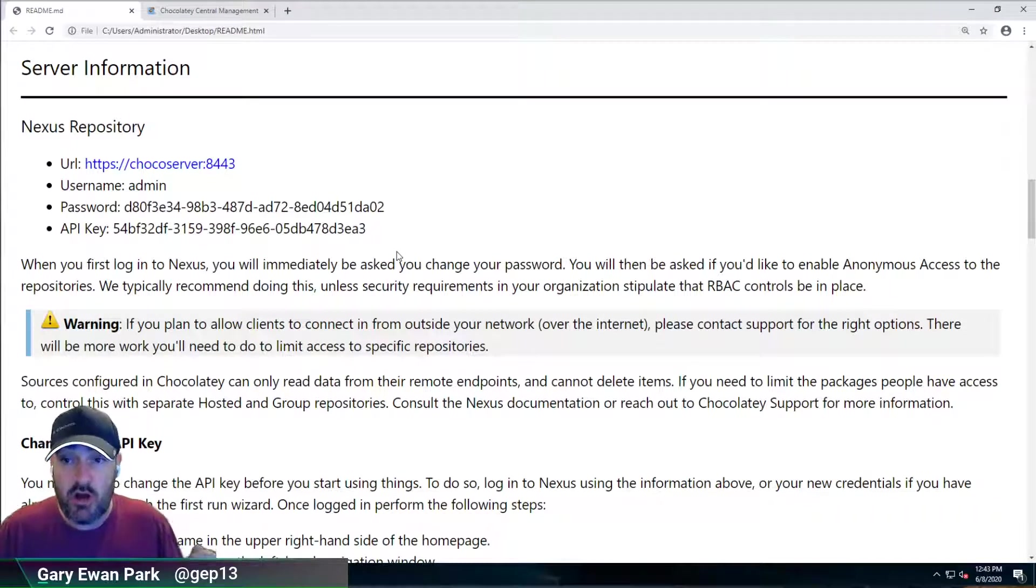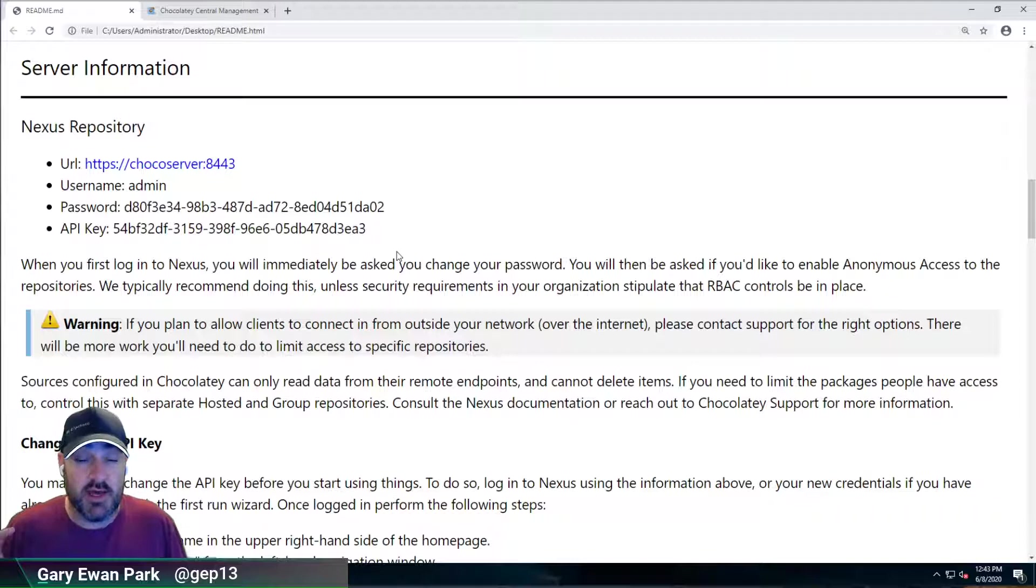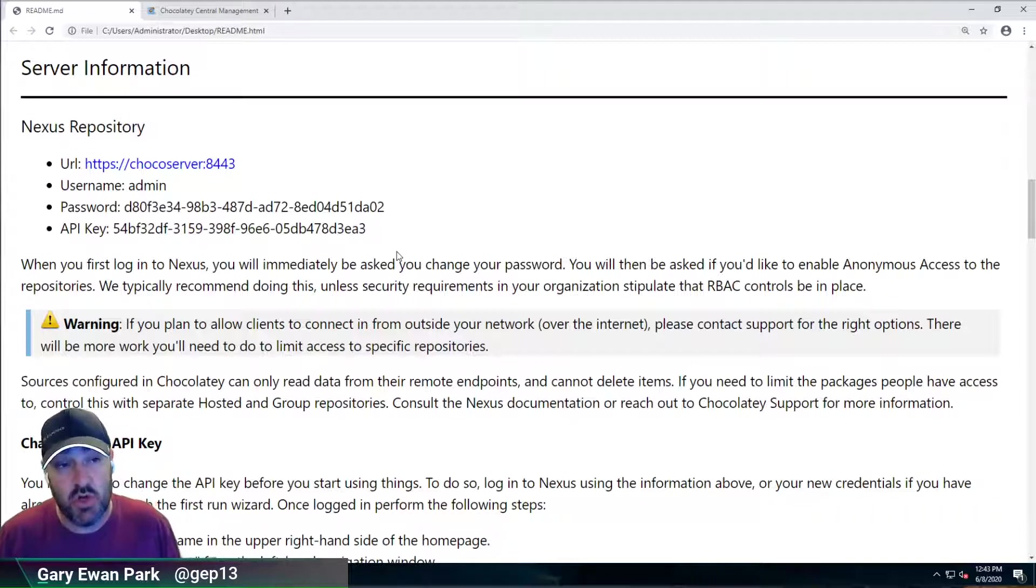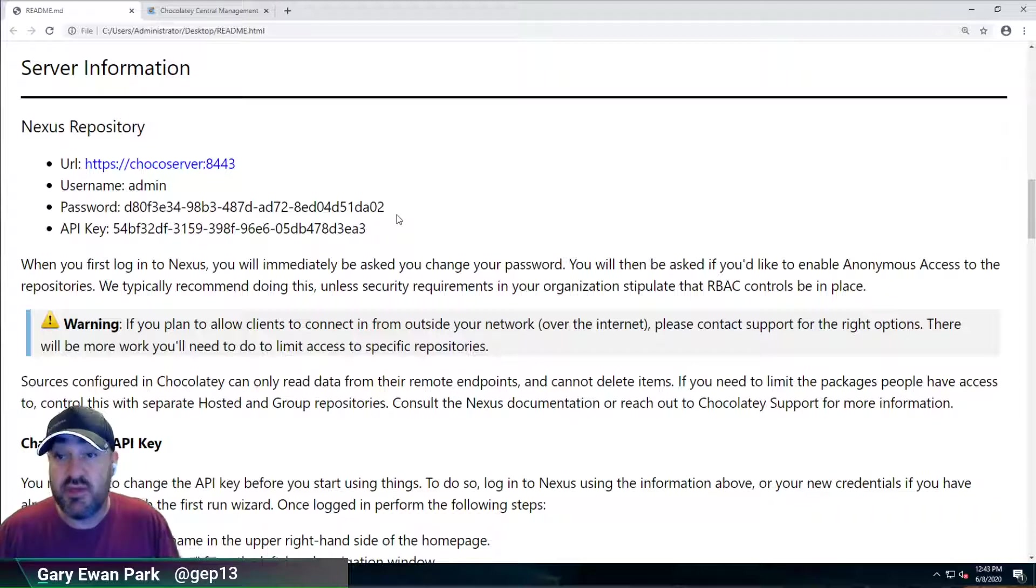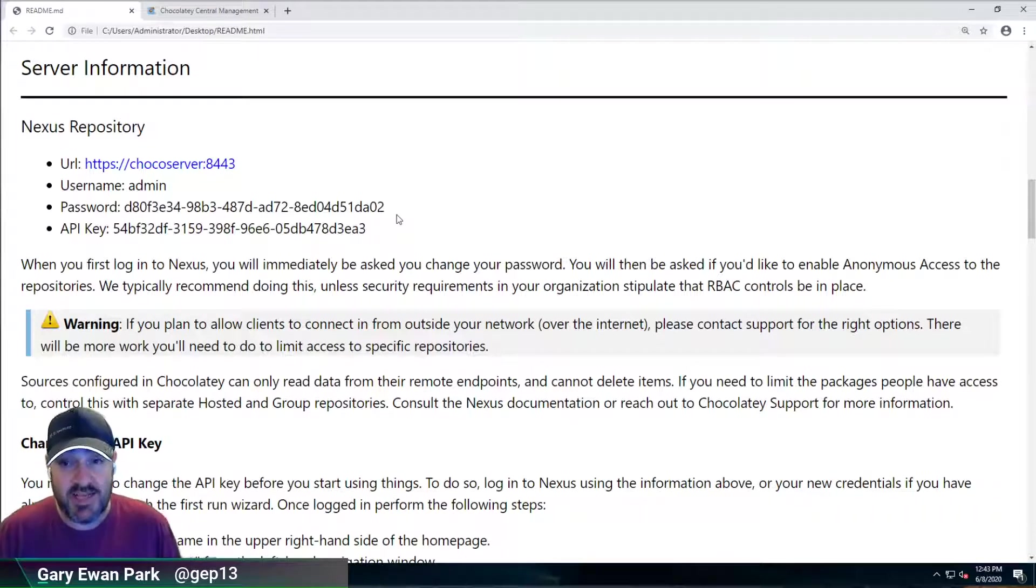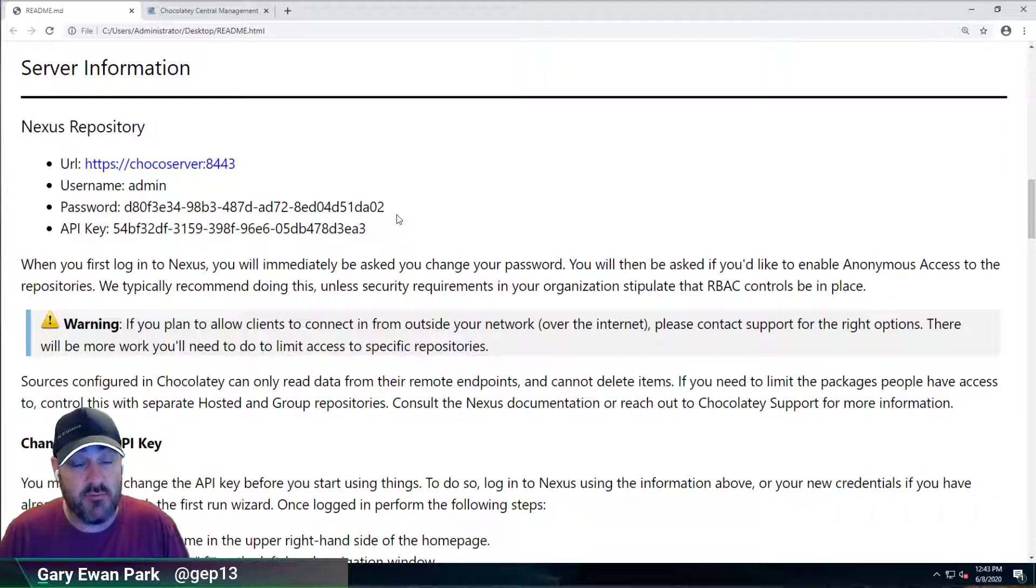But there are other versions of Nexus which include other functionality, high availability, etc. So we're just using the free version that you can get up and running. And what we've done is we've pre-configured it and set it up in the way that conforms to Chocolatey best practices.